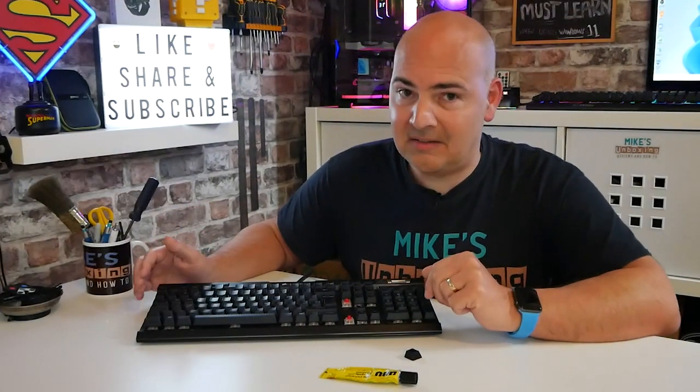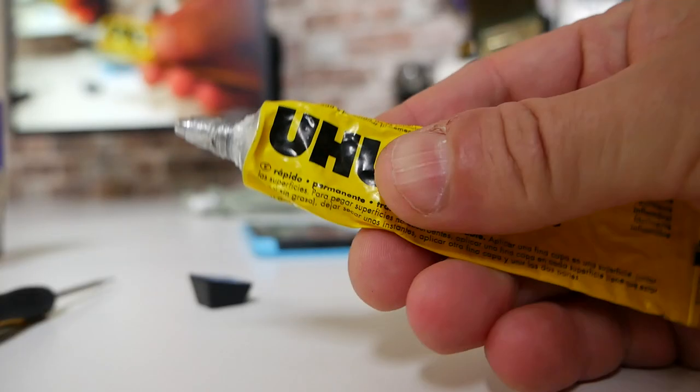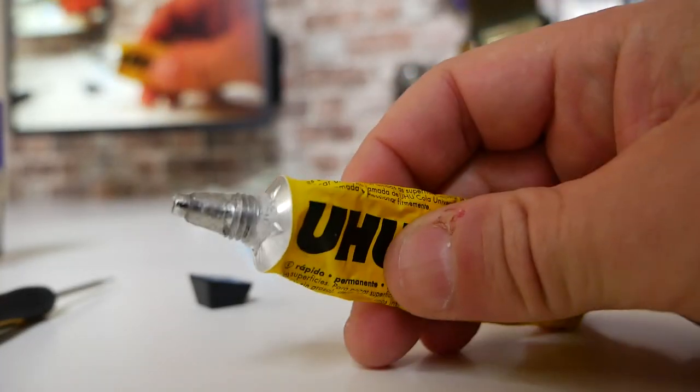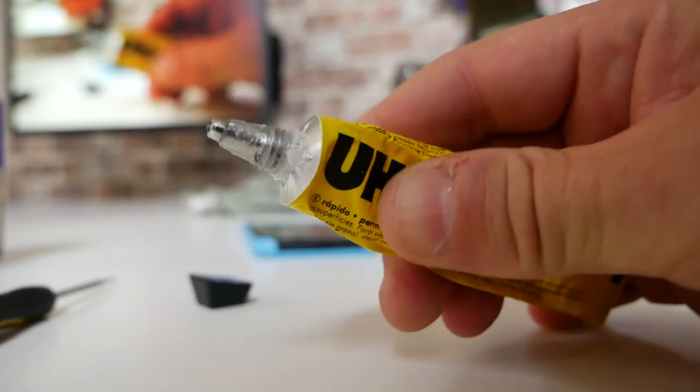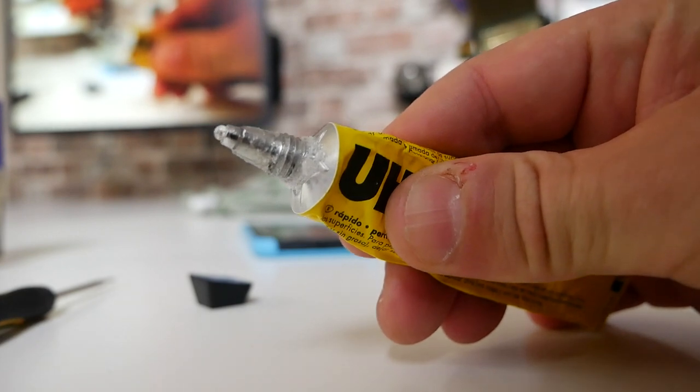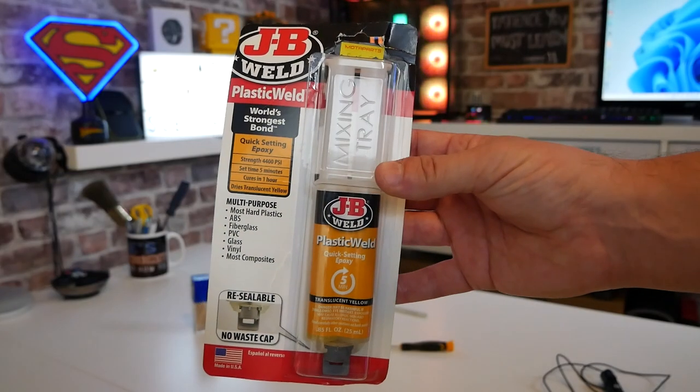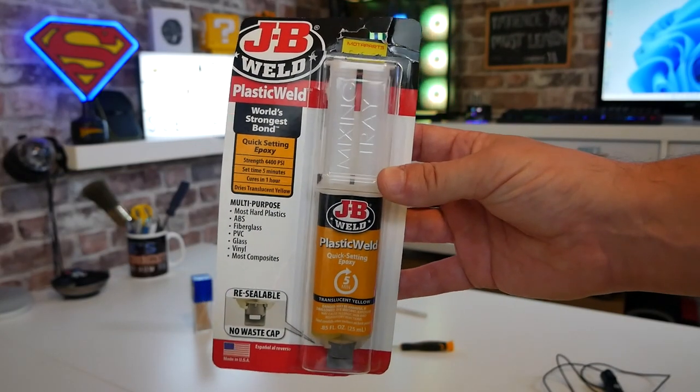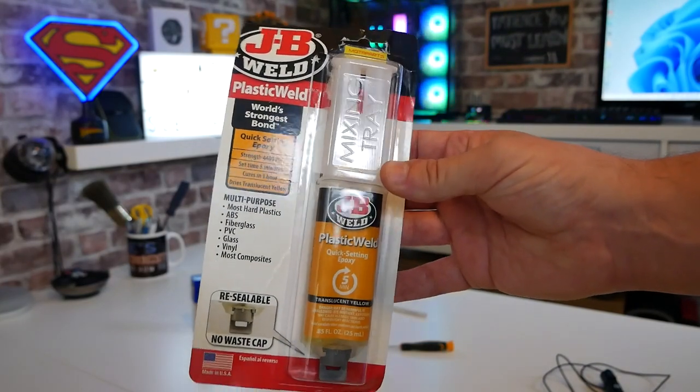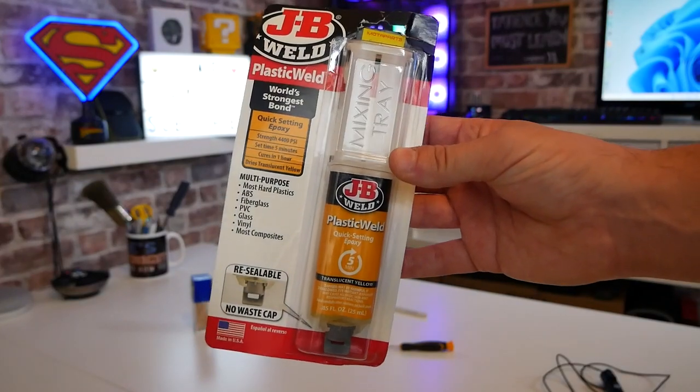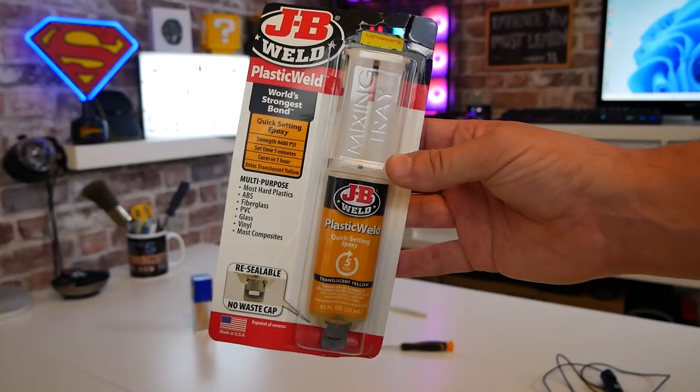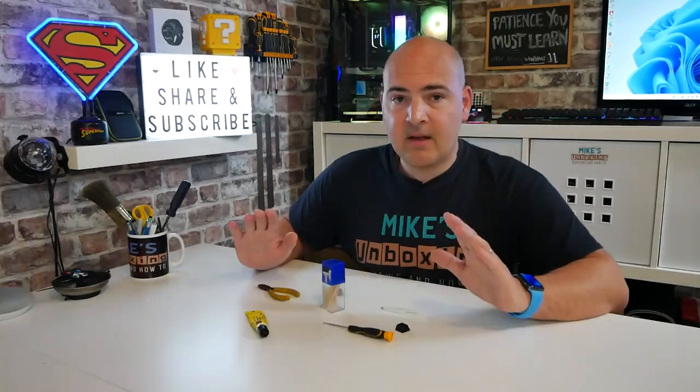But certainly, if you have got a load of damaged keys or you just can't be bothered to faff around, that is definitely an option, albeit not the most cost-effective one. So moving on, let's get down to the nitty-gritty. Let's go with the glues. Now, we're going to be testing two glues on this particular episode. We're going to do one key with the Yoohoo glue, and we're going to be doing another key with the JB plastic weld.